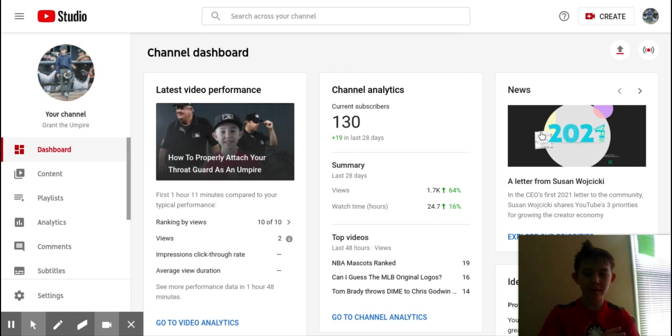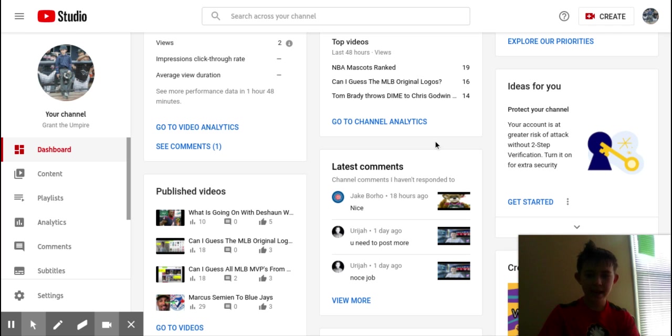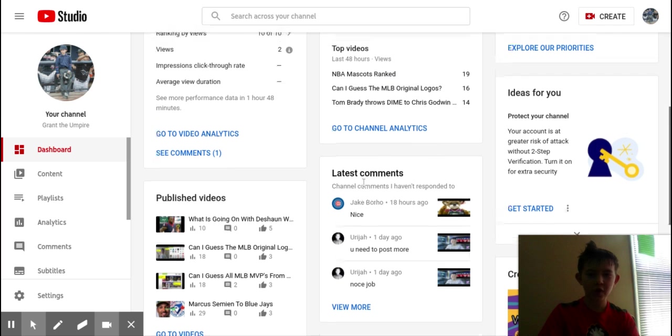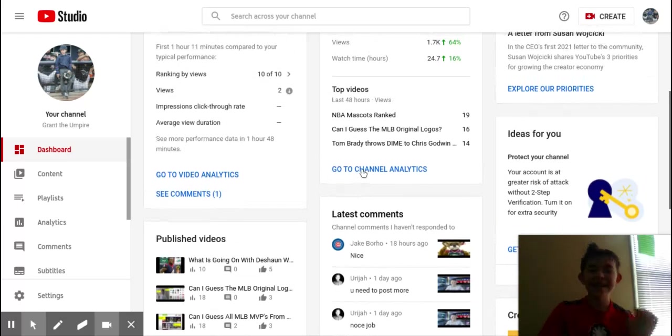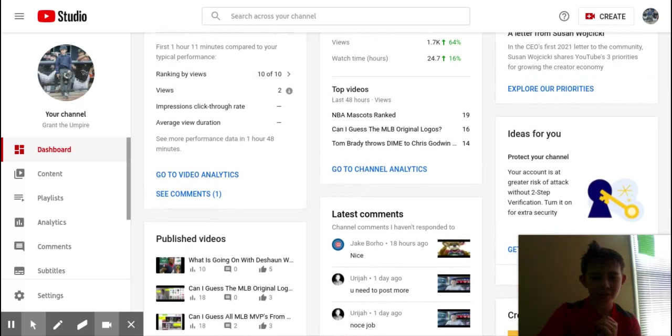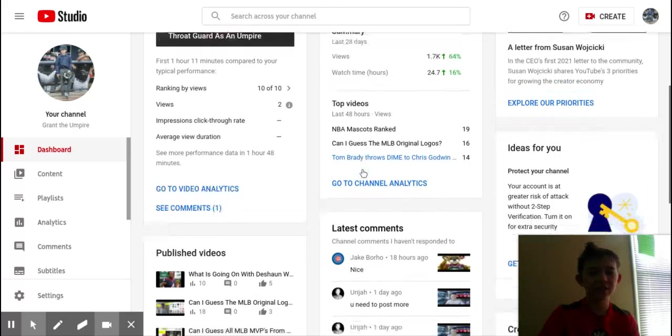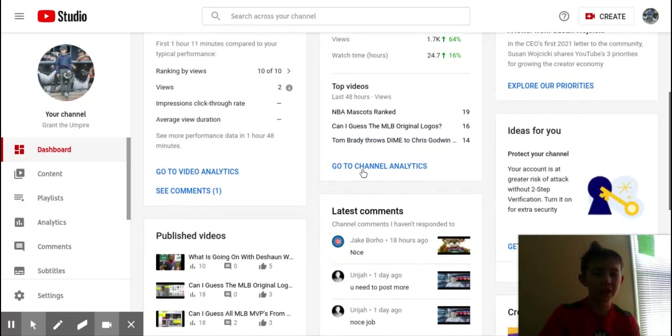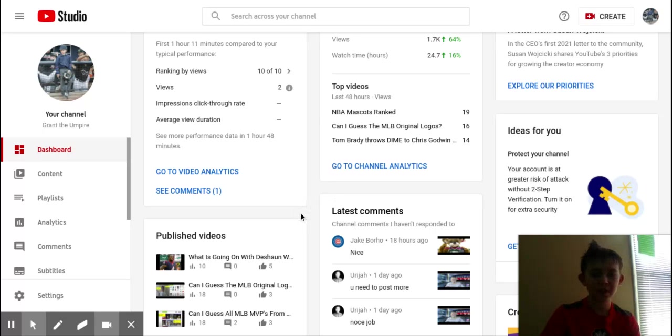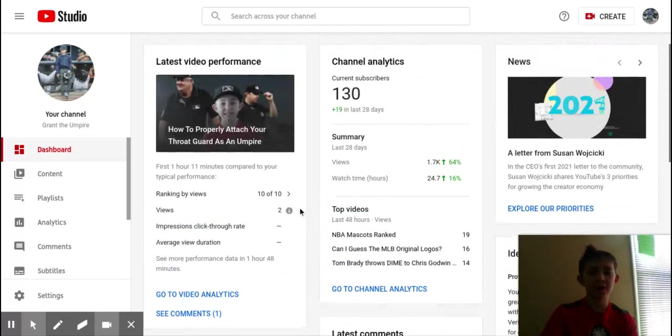Hello everybody, welcome back to the channel. Today I'm going to be showing a tutorial on how I do things. I'm going to be trying to show how to manage your channel in YouTube Studio. So this is YouTube Studio, you can get this on iPhone, iPad, I'm using it on a computer today, Chromebook.